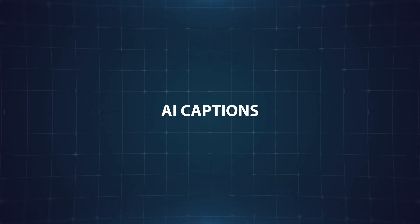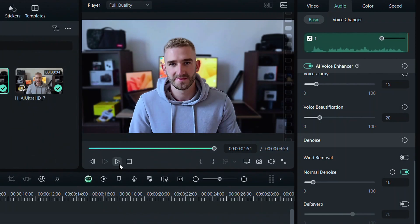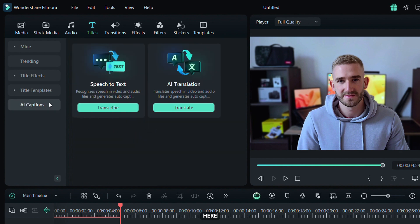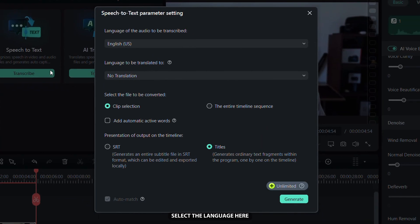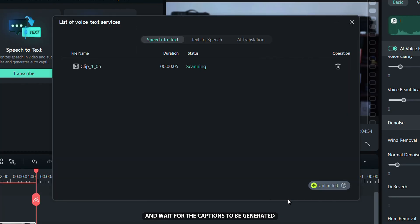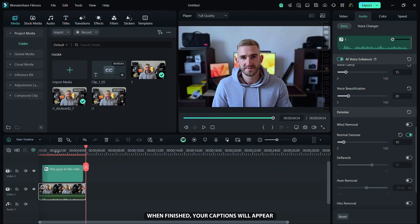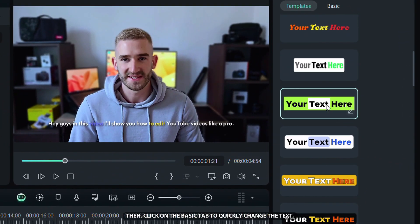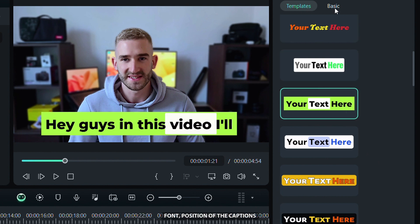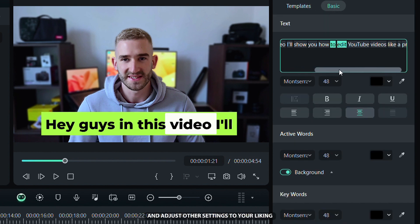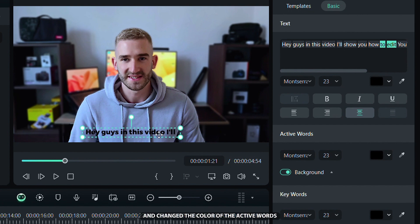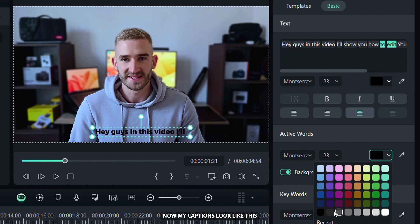Next, I am going to show you how to add AI captions that will make your YouTube videos more engaging. Go to the Text tab, then click on the AI Captions sub-tab. Here, select the Speech to Text option. Select the language, adjust the other settings to your liking, then click Generate and wait for the captions to be generated. When finished, your captions will appear. Click on them, then choose your preferred template on the right side. Then click on the Basic tab to quickly change the text, font, and position of the captions and adjust other settings to your liking. I place the captions at the bottom and change the color of the active words.